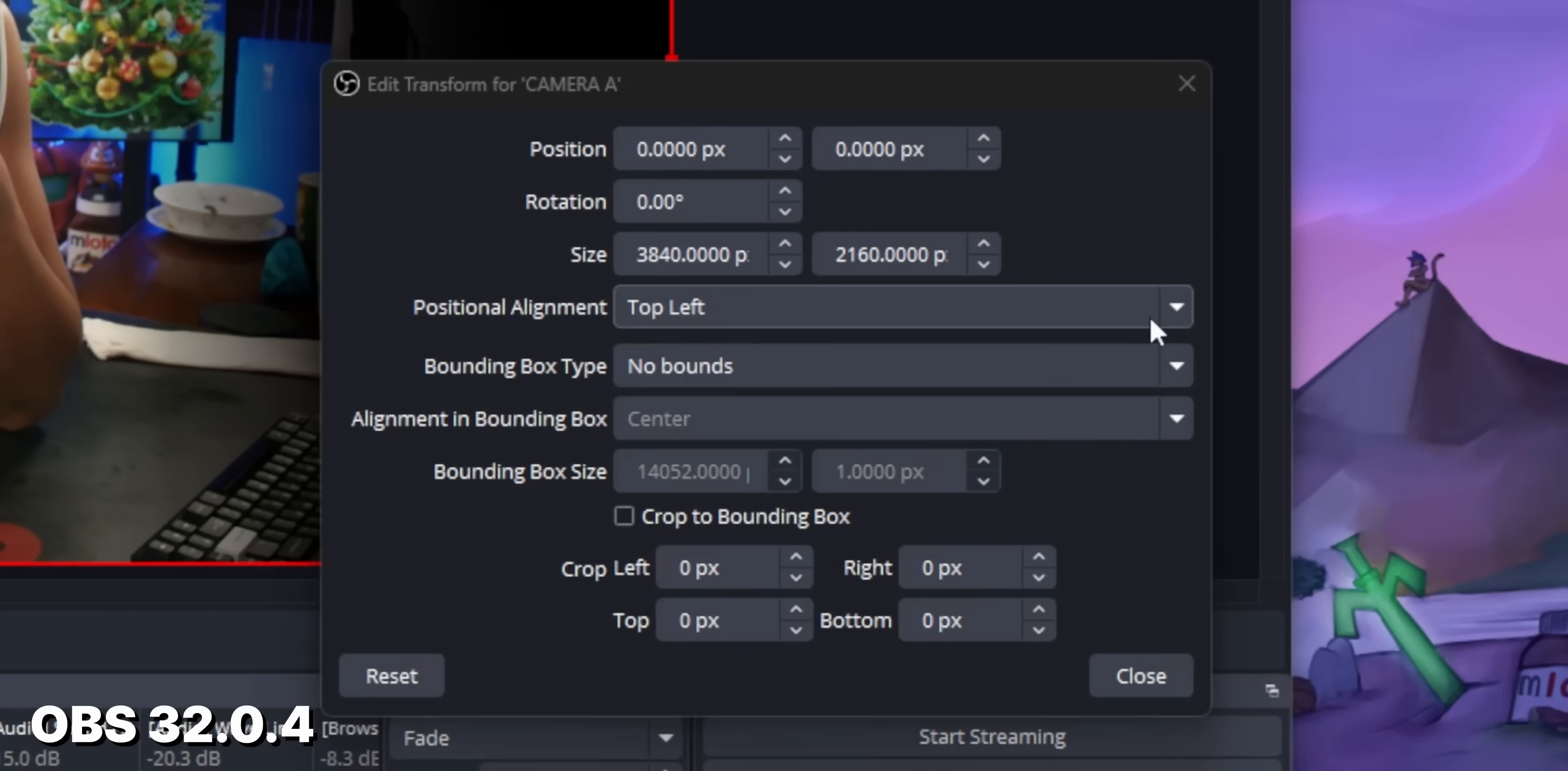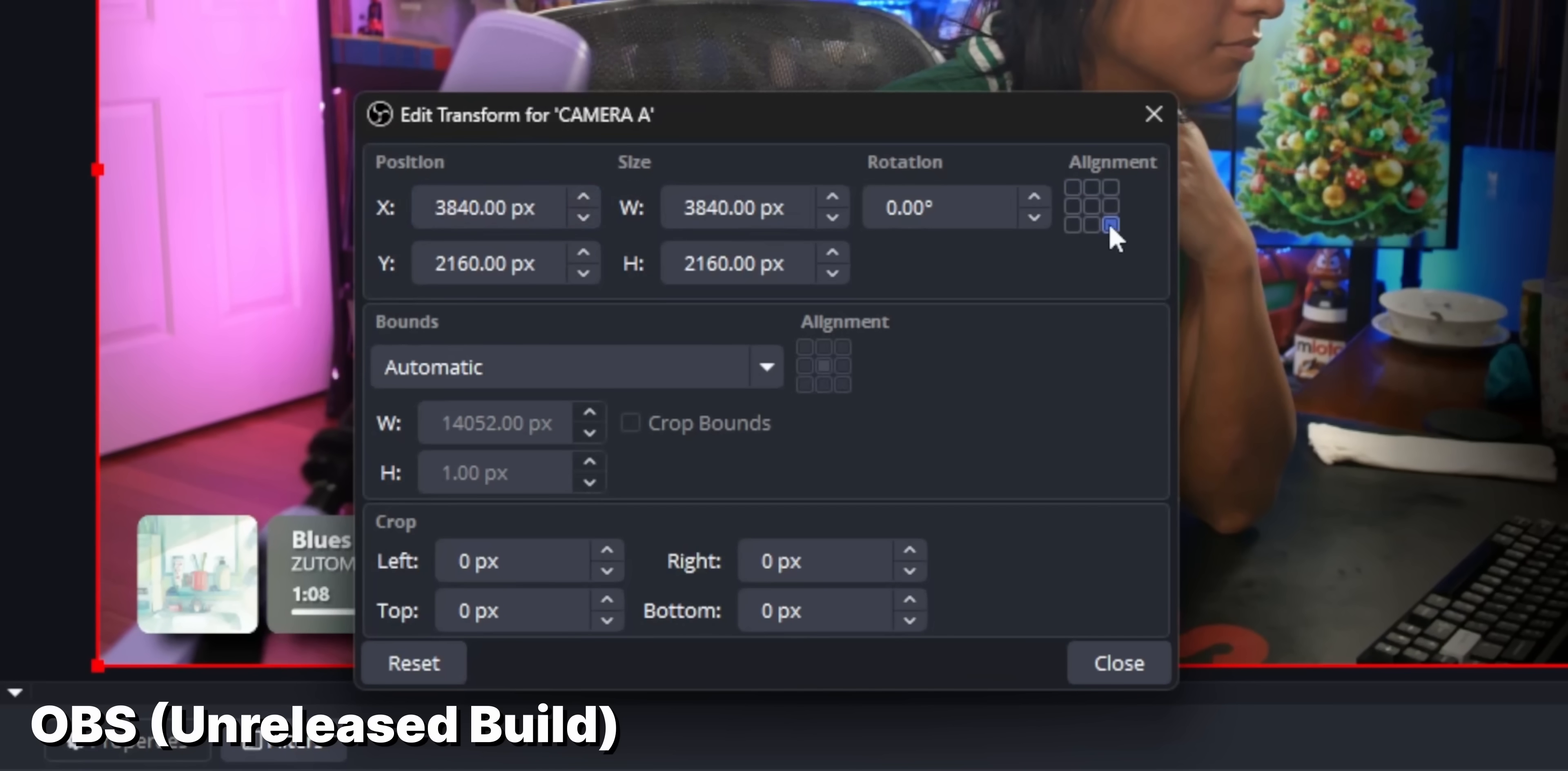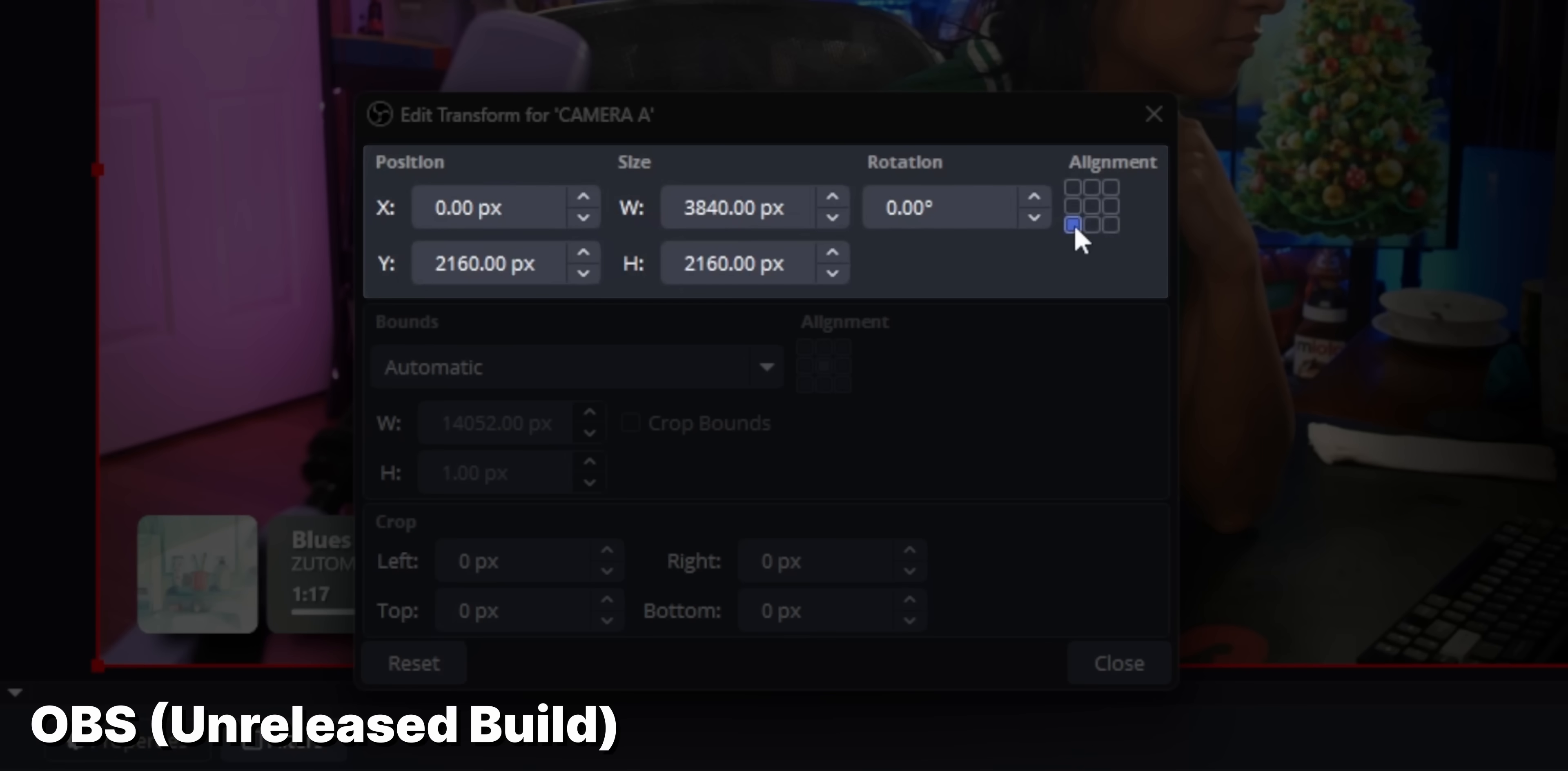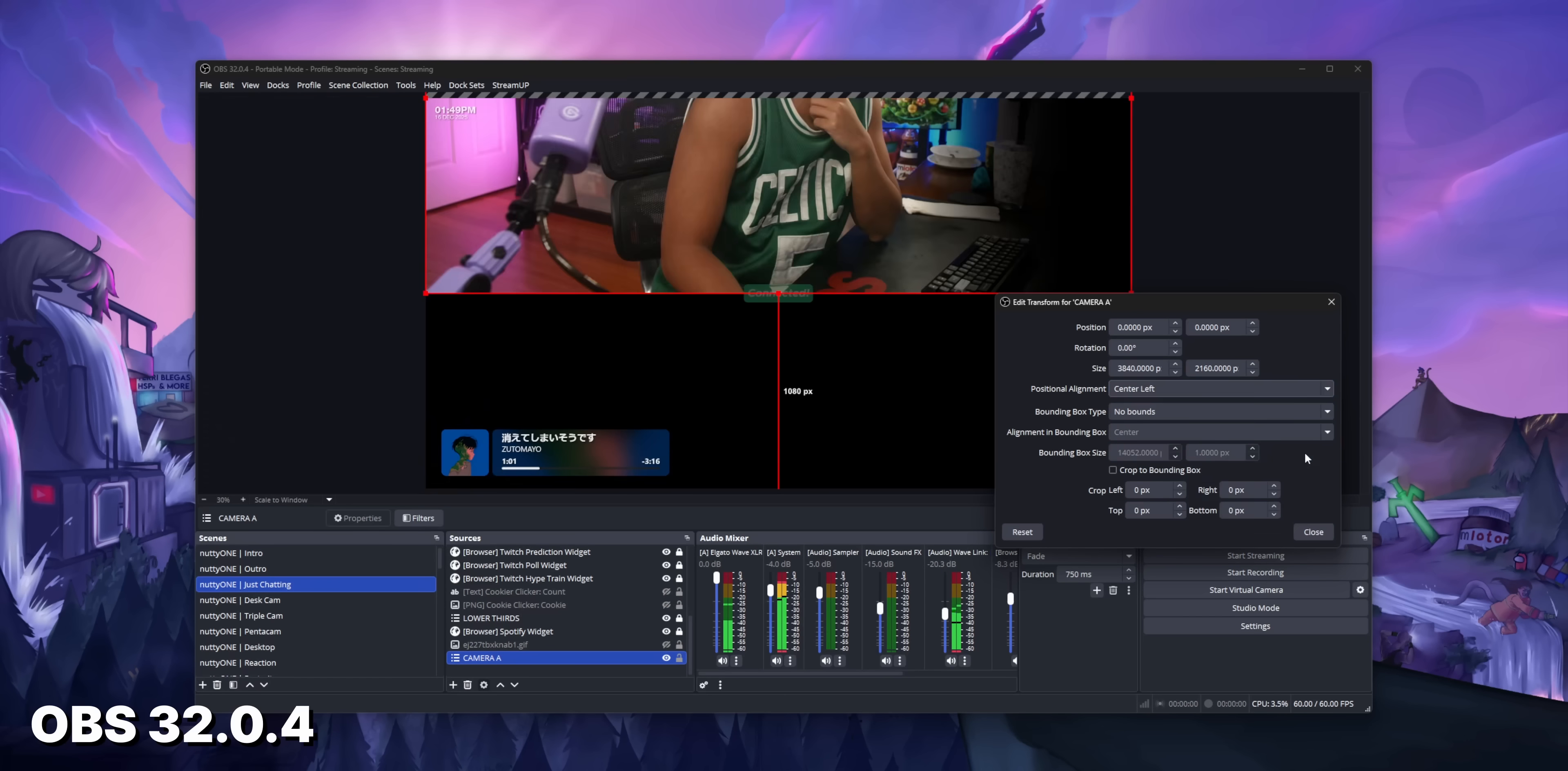Well, that positional alignment dropdown has been replaced with this nice little nine-grid visual indicator thing to show the actual anchor point of that source. If you change the positional alignment of a source, it actually recalculates the XY coordinates to keep everything in place so your source doesn't go flying around all over the place trying to ruin your life. The bounding box types have also been renamed.